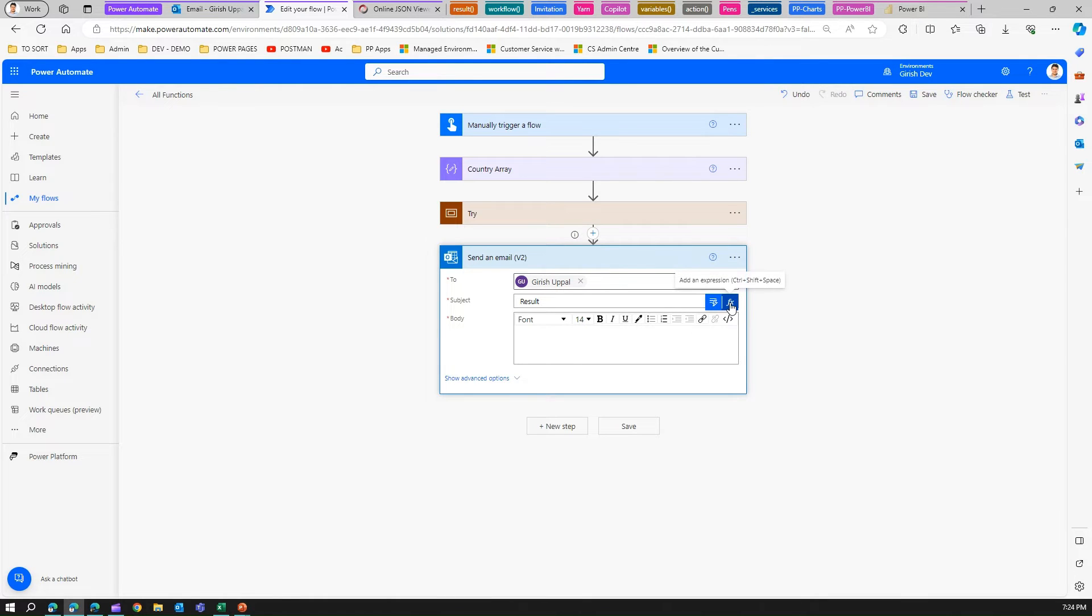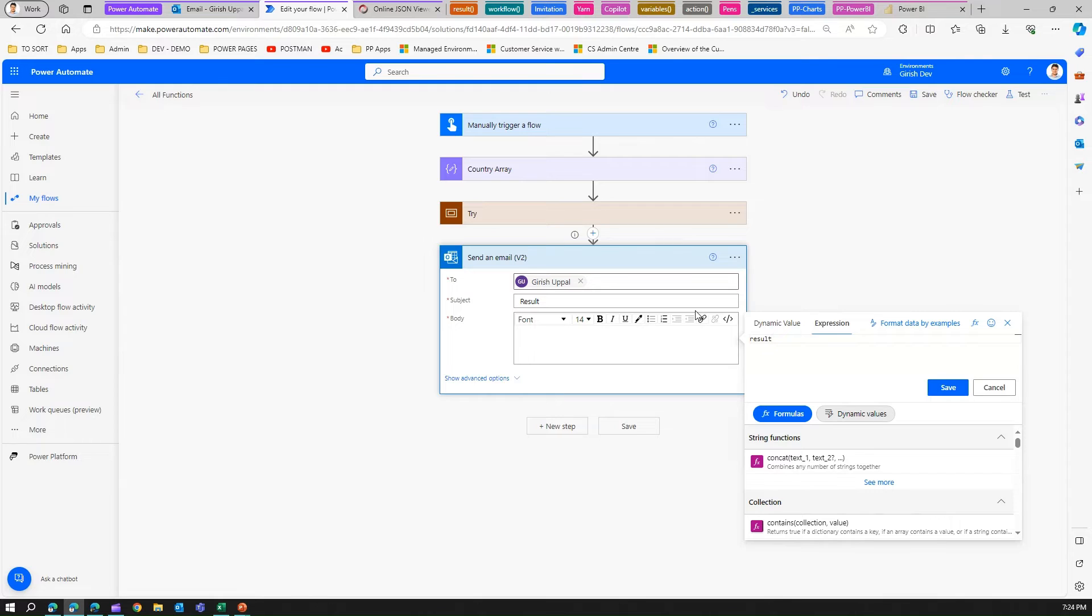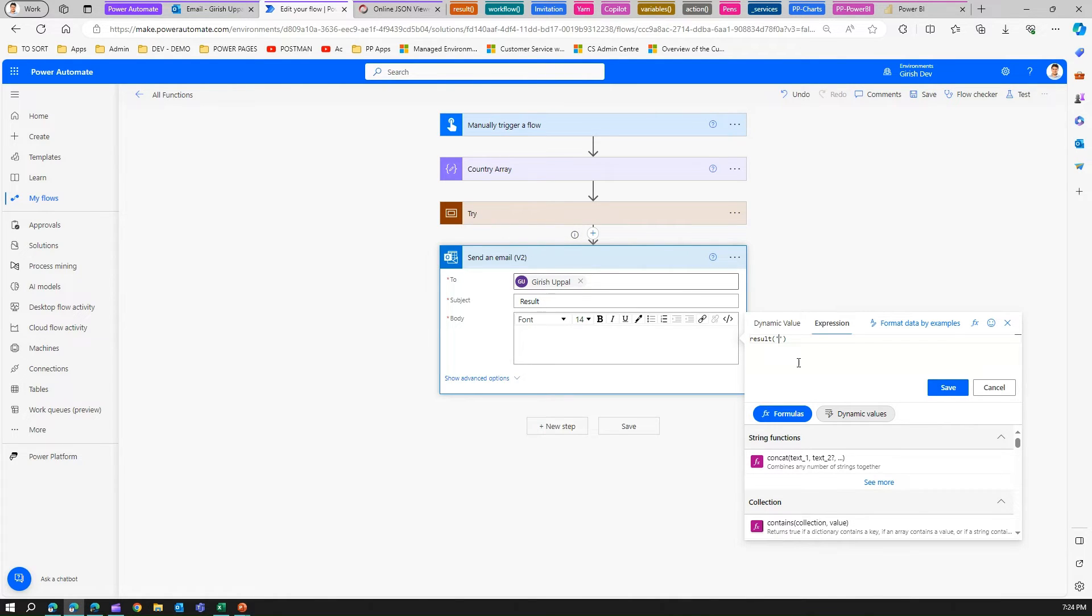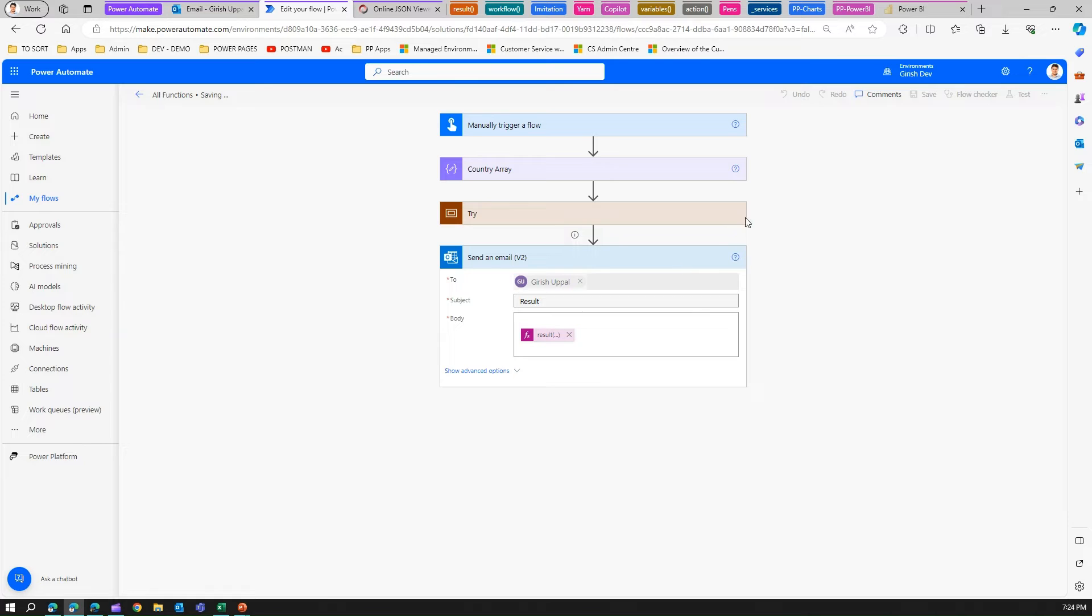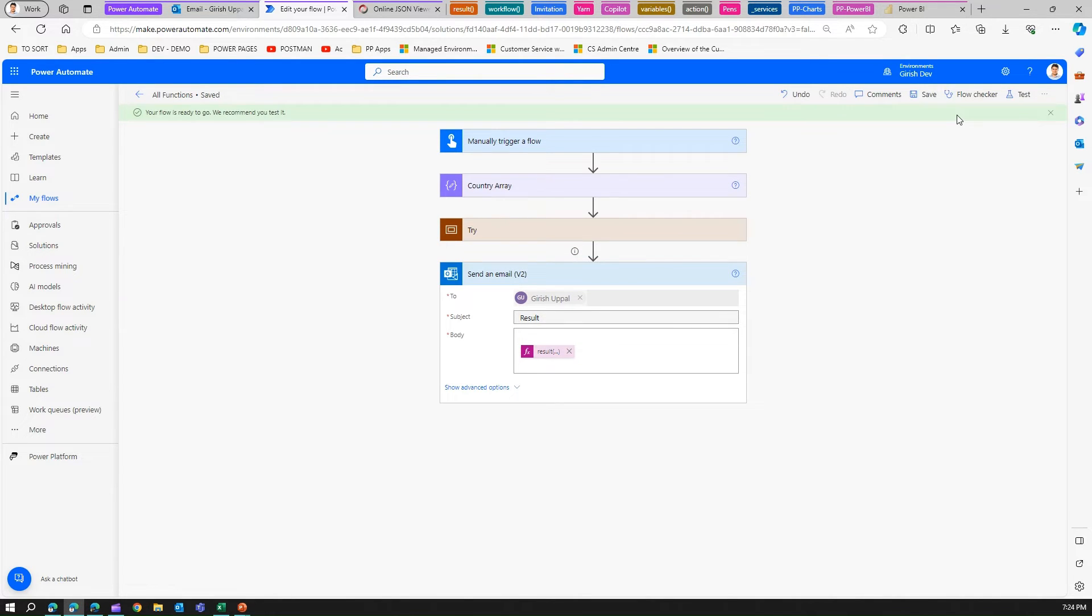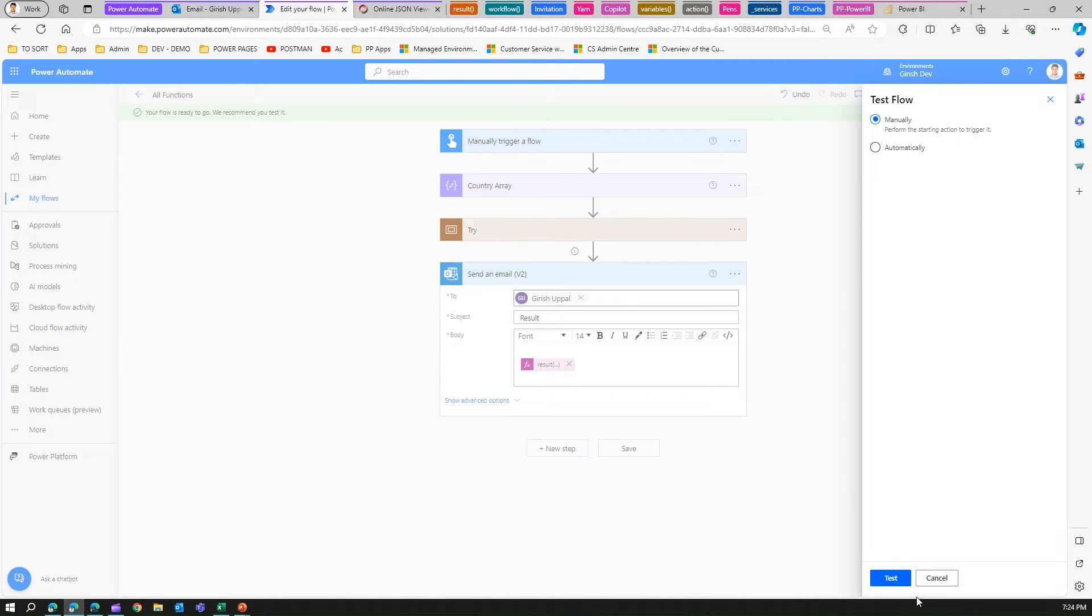In order to use the result, we can write an expression which will have the result function. Result function accepts a parameter - the parameter name is the name of this control. The name of this control is try, so I'll just write try and save this value. Let's see what output it returns, whether it returns an exception or not. Once the flow is saved, I'll test the flow manually.